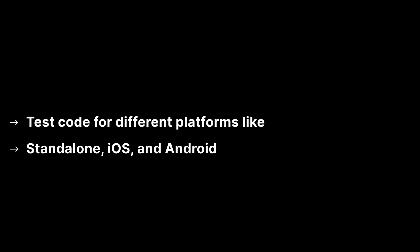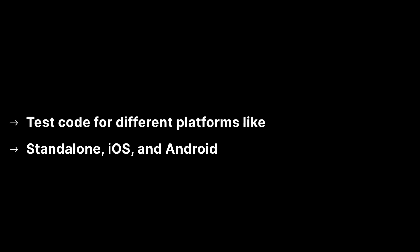You can also target test code for various platforms such as Standalone, iOS or Android. To learn more check out the link in the video description below.